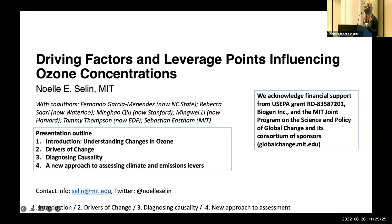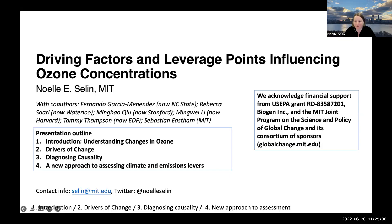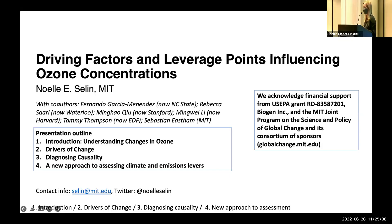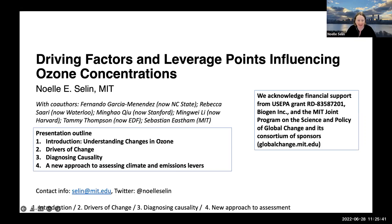Noelle Saline is joining us online. Noelle, can you hear us and are you ready to go? Yes, can you hear me? We can, perfectly. And you can see my slides. We can. Excellent.